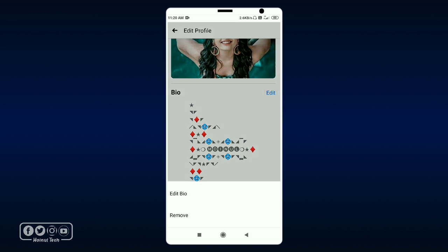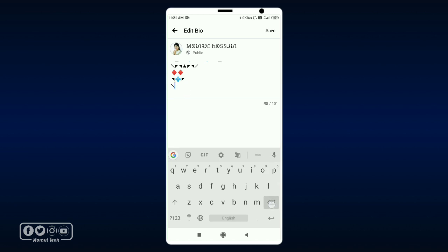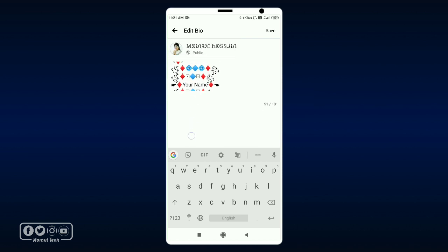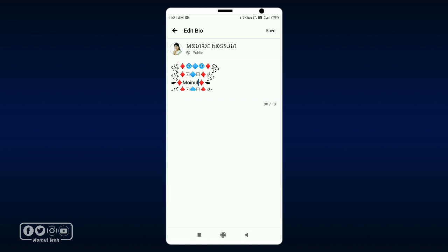Then we will show you the edit option. We are going to add a name. Simply add the name, then go to the save option and save the link.